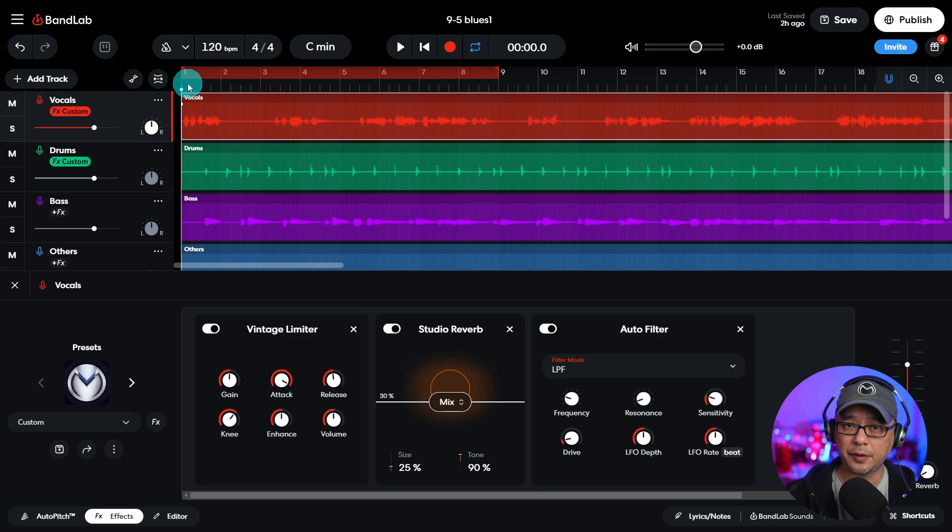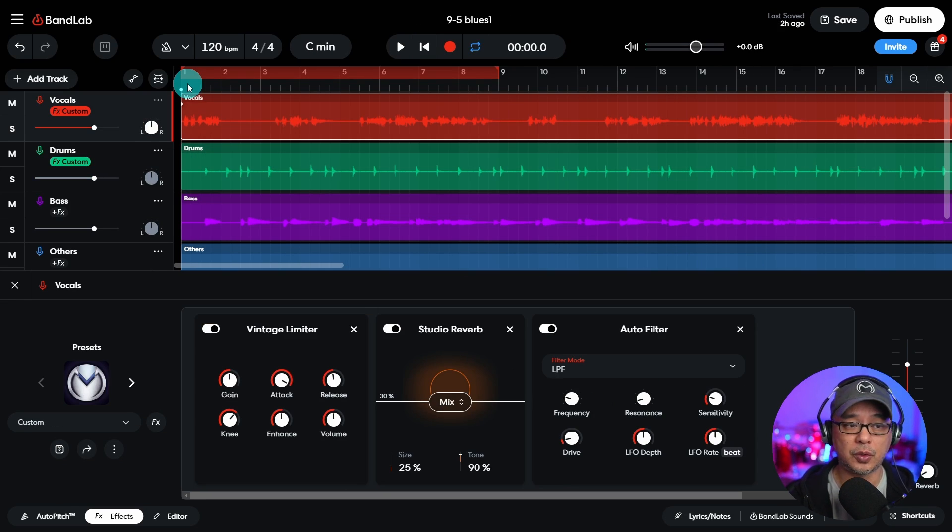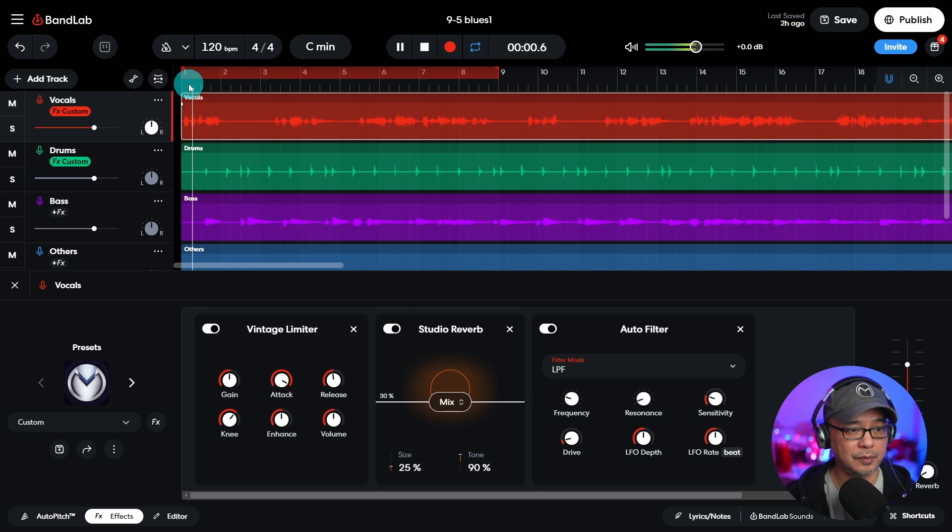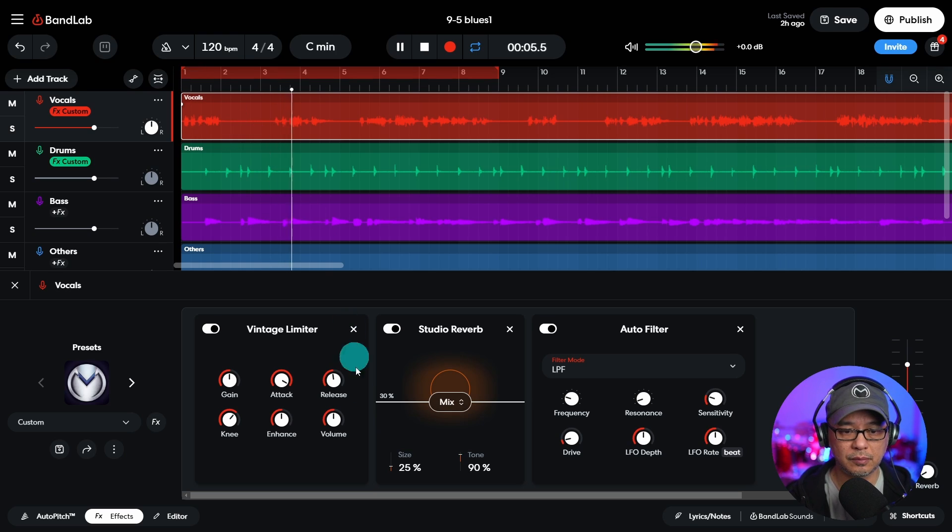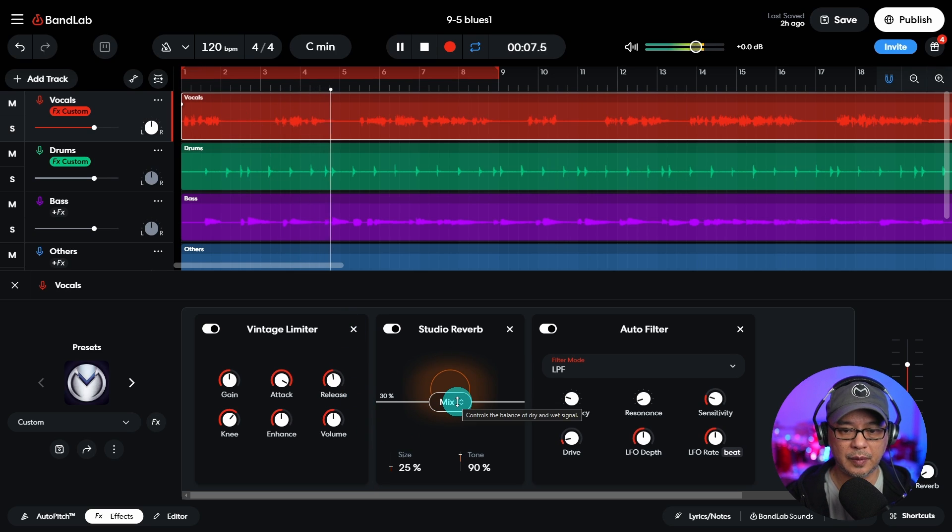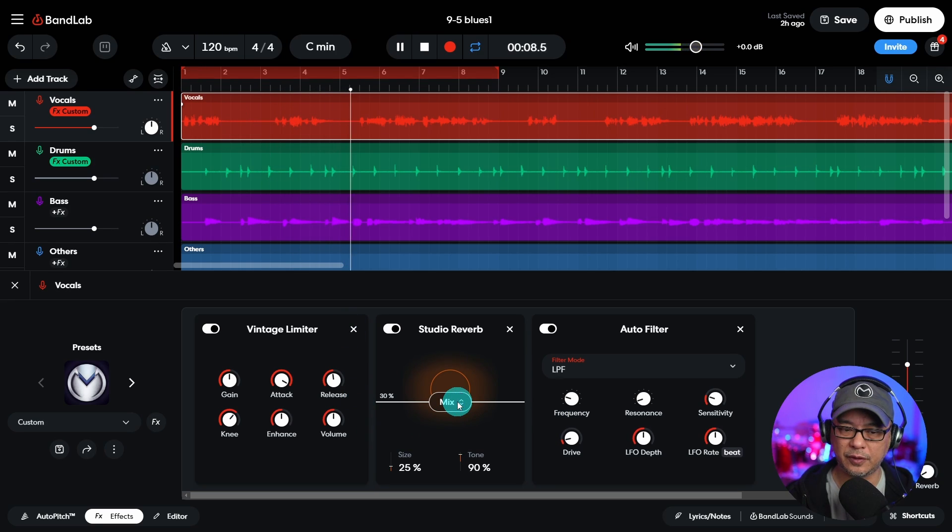Now I have another song to demo which has vocals. So let me play it here. You can hear that reverb, it's a little strong.